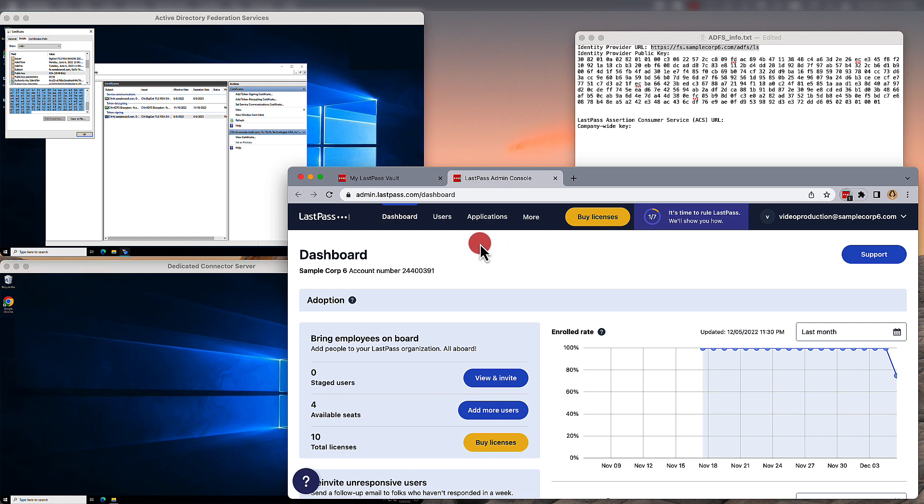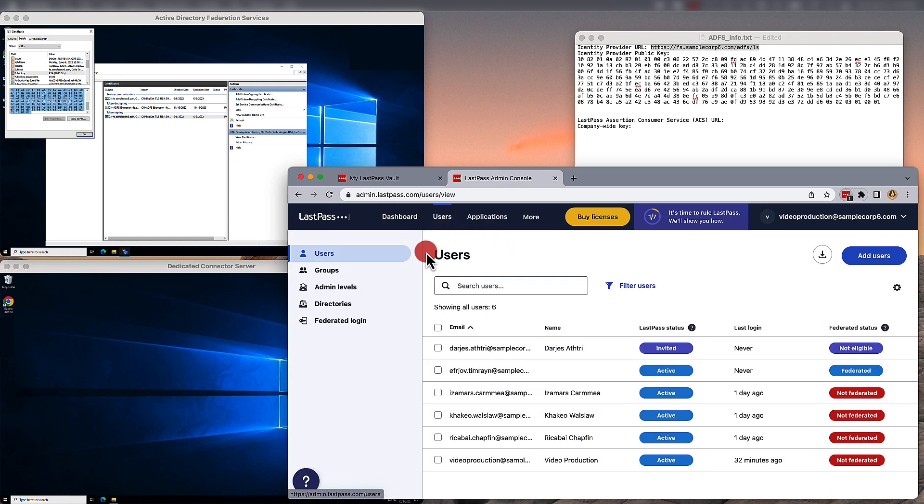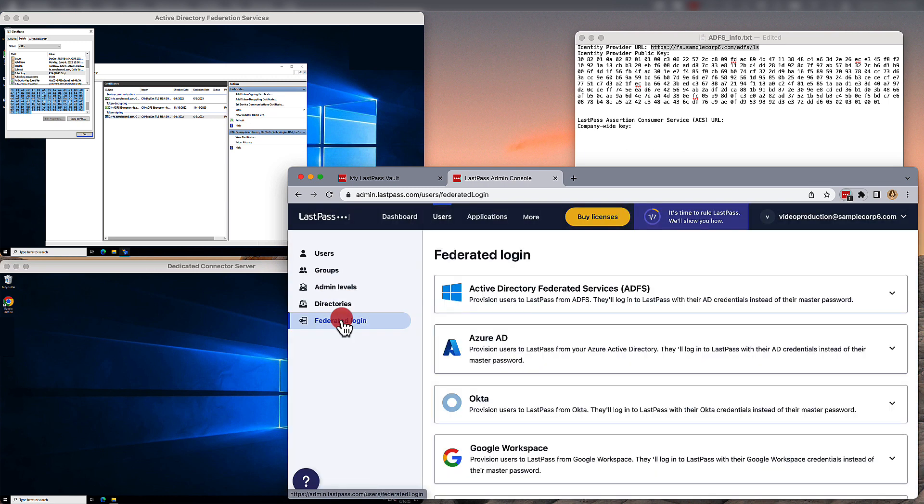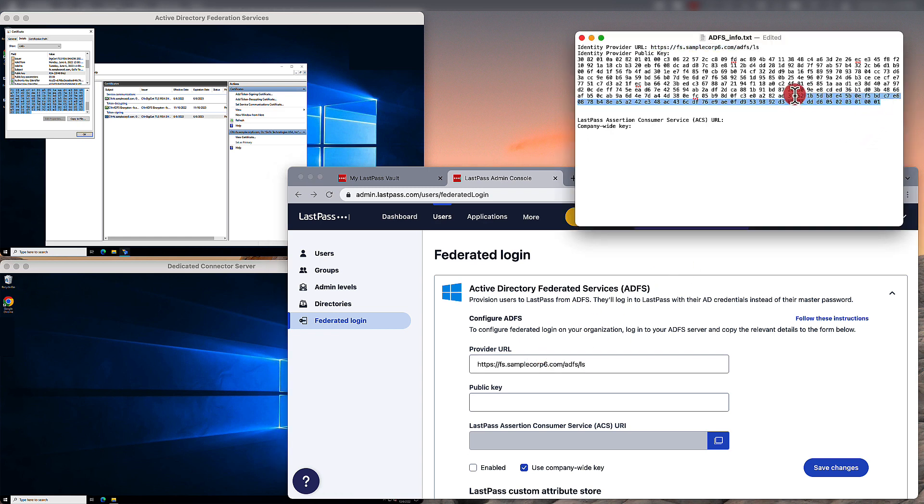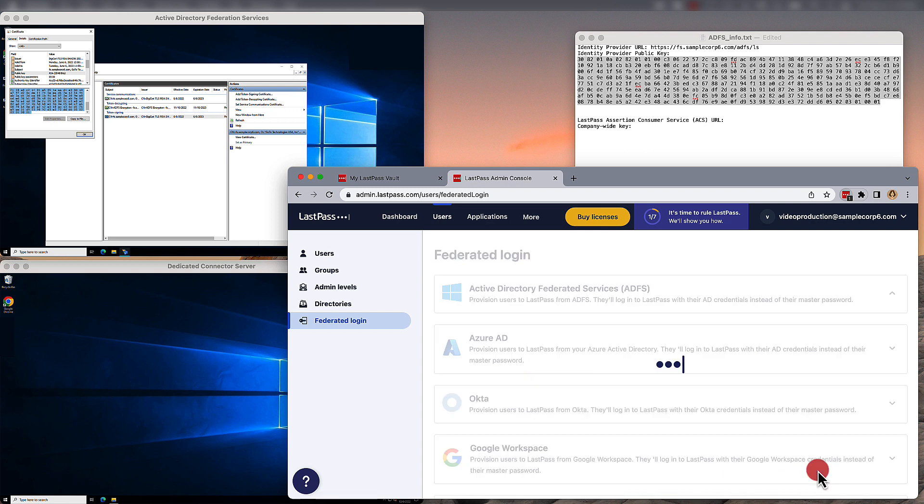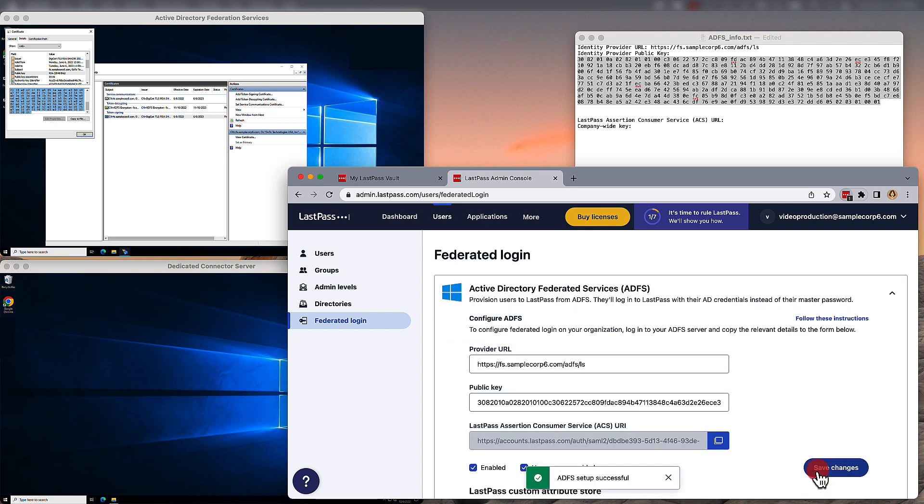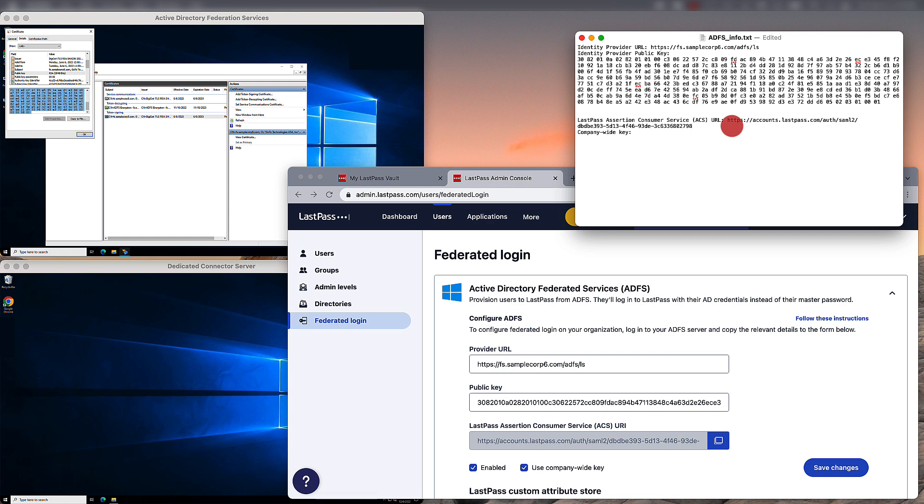Back in the admin console, go under Users and then select Federated Login. Here you'll choose Active Directory Federated Services and then paste in the first provider URL. Now you can go back to your text editor and copy over the public key. To finish, make sure Enabled is checked and then Save Changes. This will generate your LastPass Assertion Consumer Service URL, which you're going to need later. So, copy that over into your text editor.